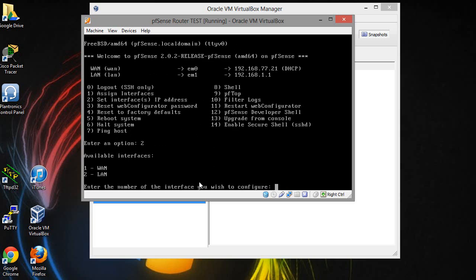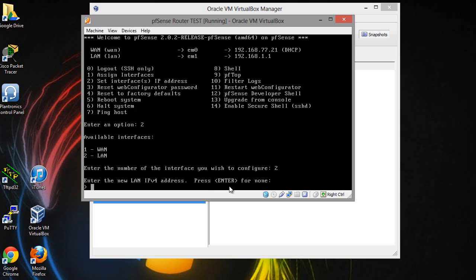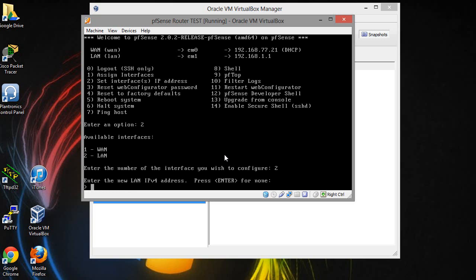You can actually change this around. You can change the IP address of the LAN by pressing on 2. You want to go ahead and the one you want to configure is 2. Then you want to enter the new LAN IPv4 address. You can change that if you want to do a 10.1.1.1 network, but I'm actually not going to.